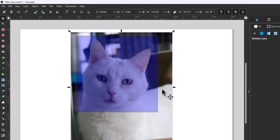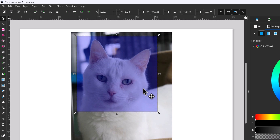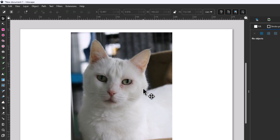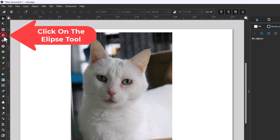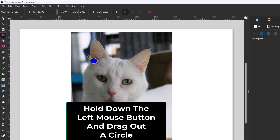Now I'm going to show you how to crop an image to a circle. I'll click off my artwork, reselect the rectangle, and hit Delete to get rid of it. Then I'm going to go back over to my tools panel and click on the ellipse tool. The keyboard shortcut for the ellipse tool is the letter E.